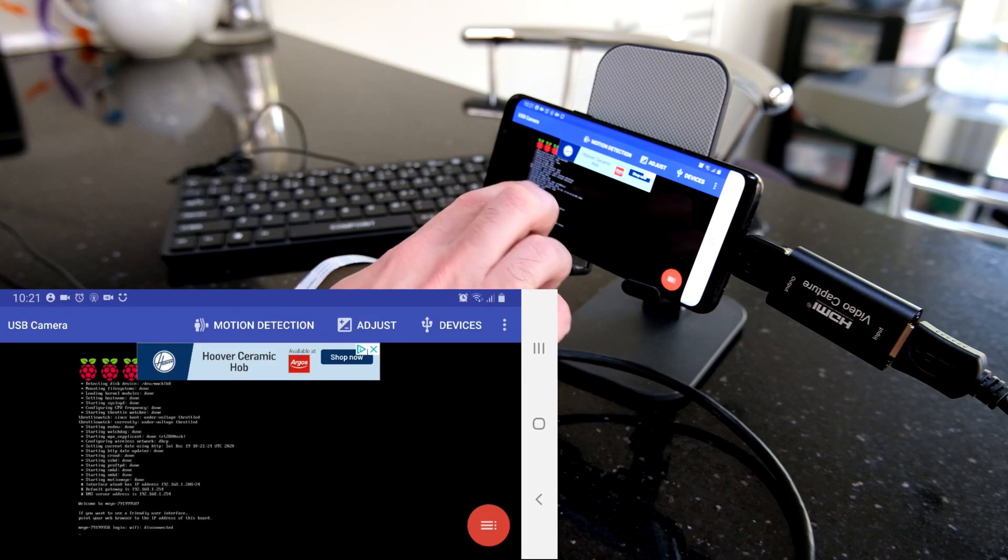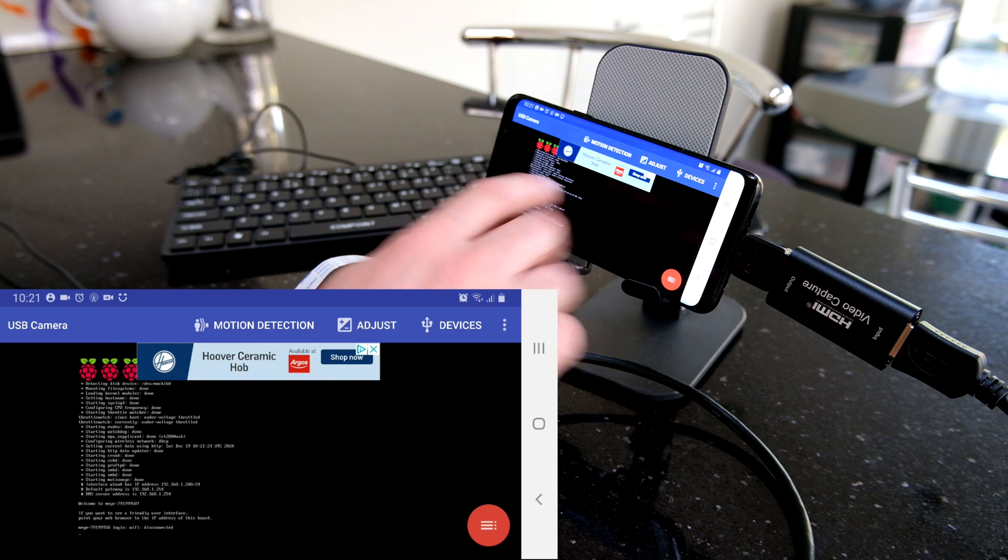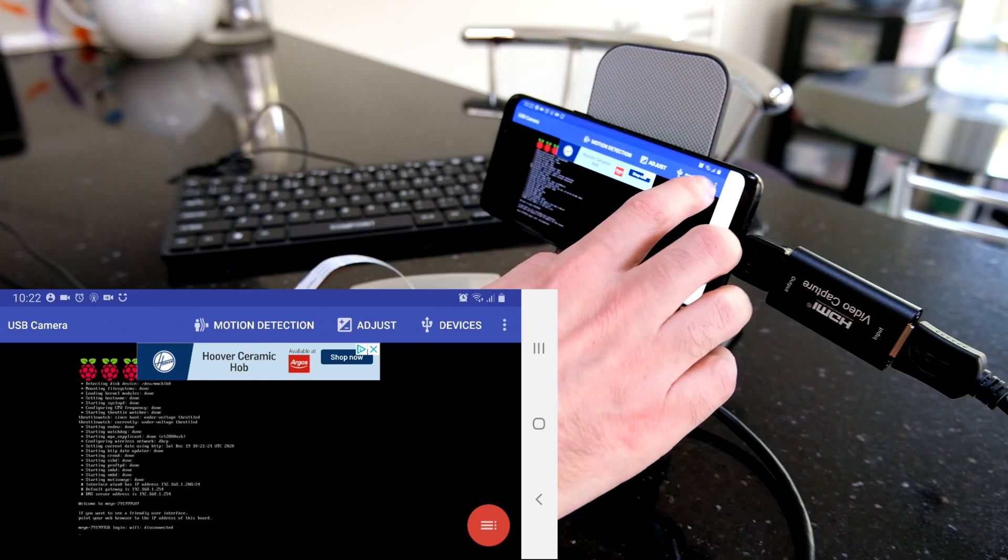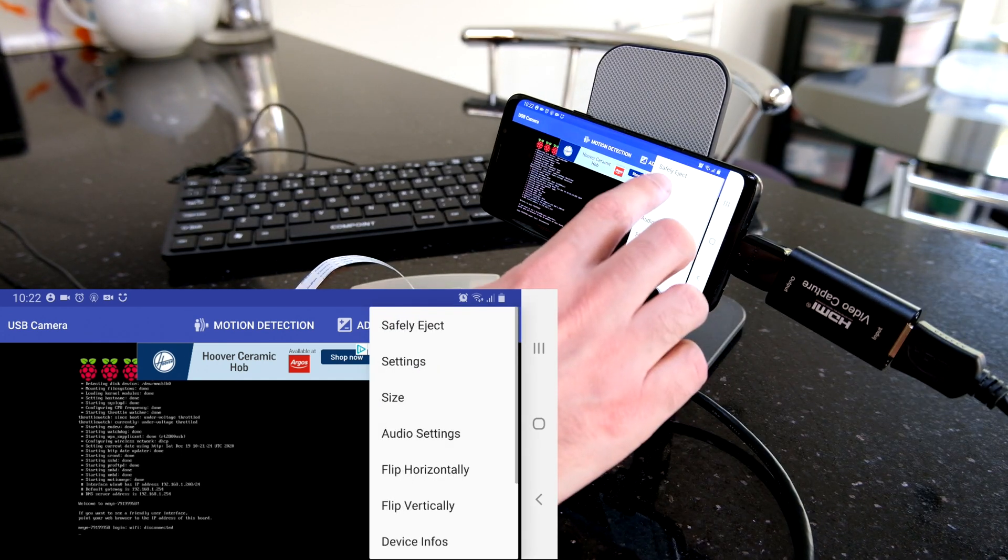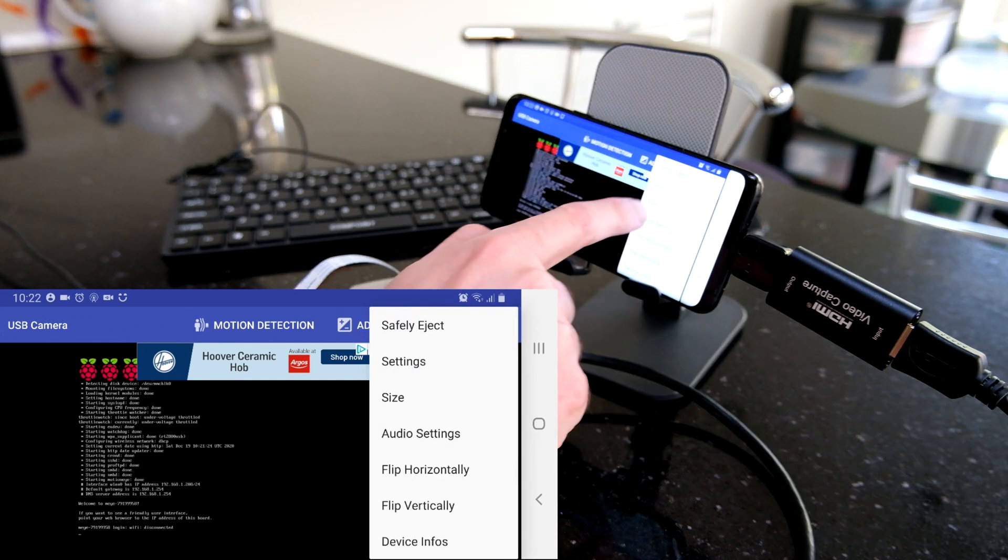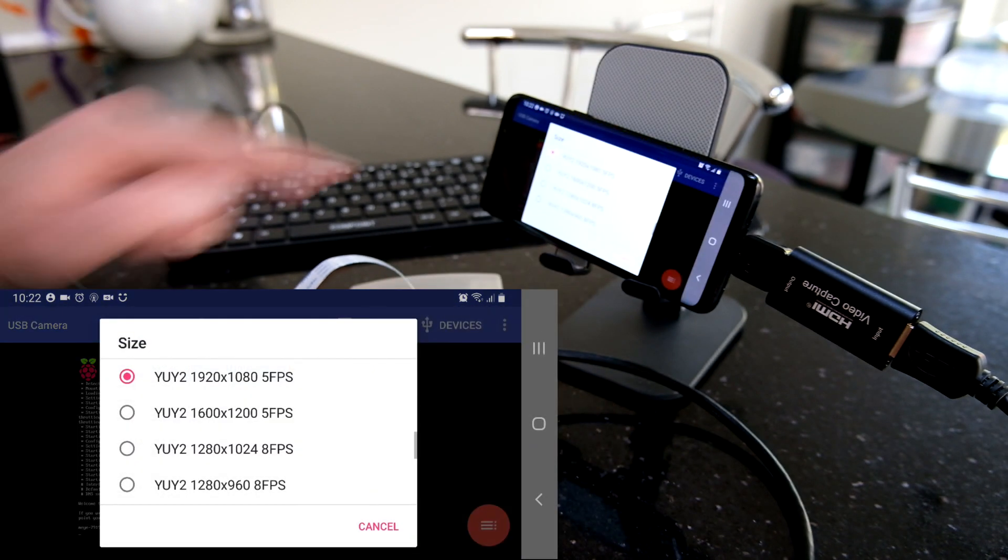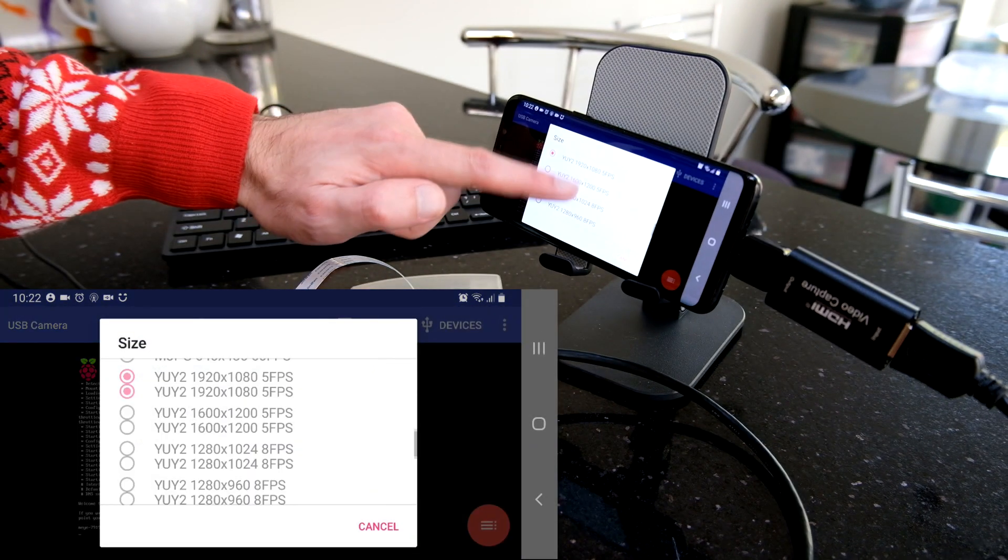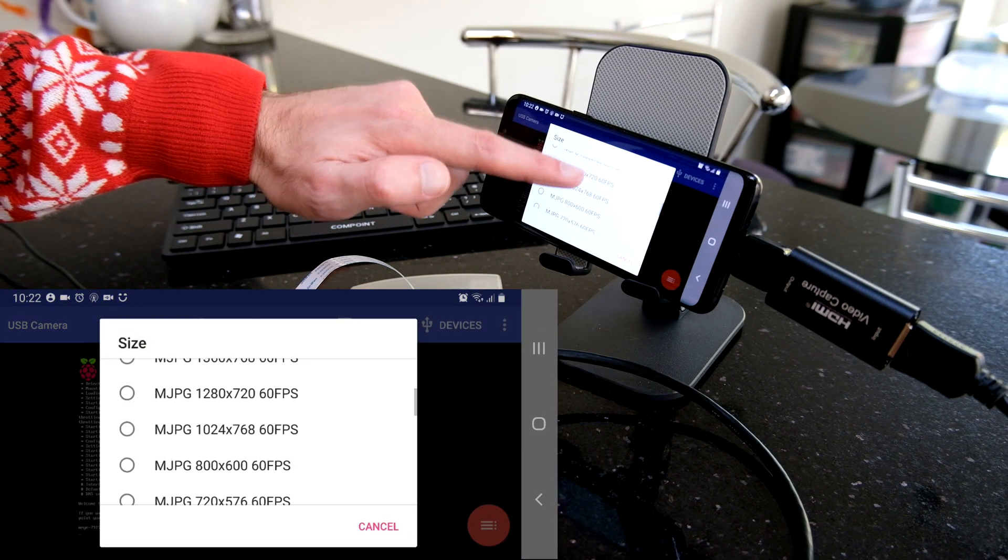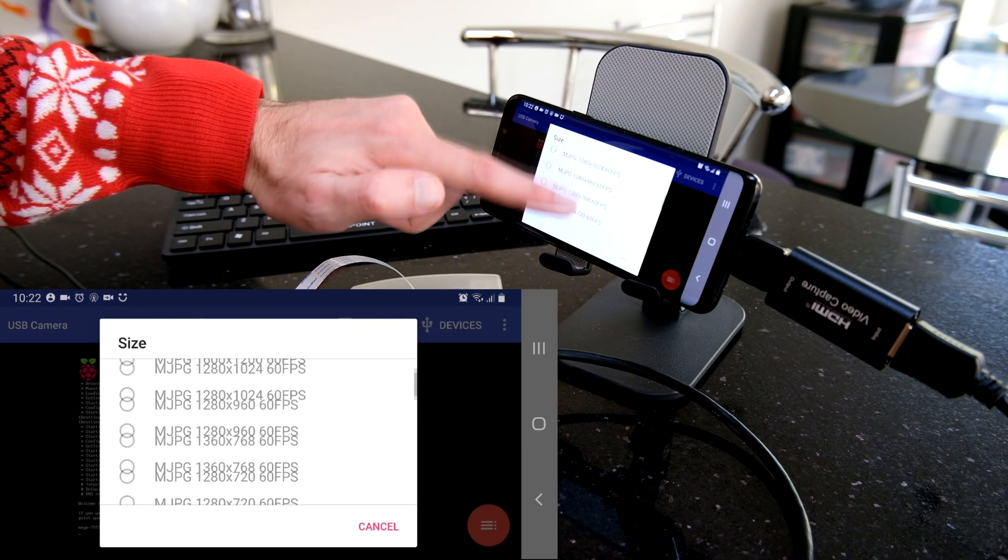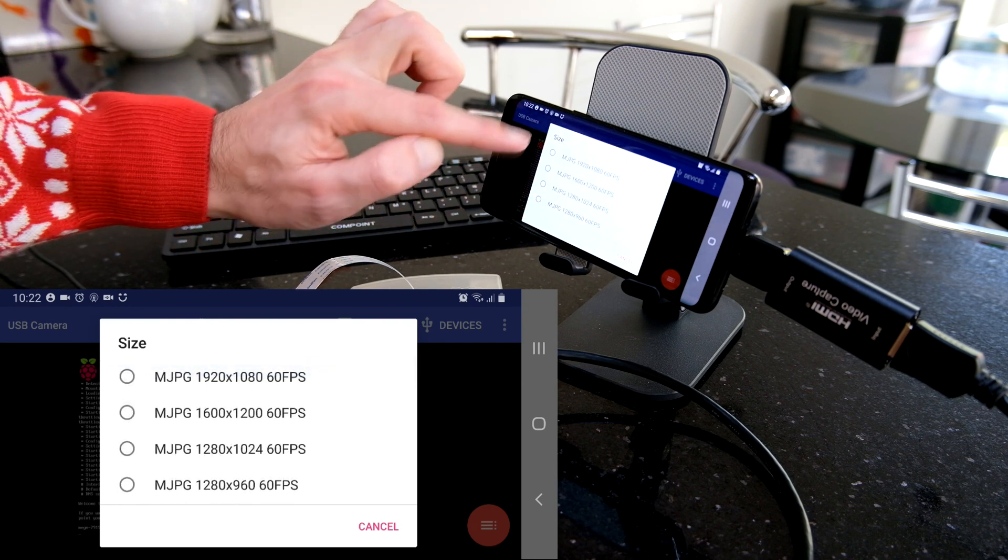If you find that the screen is really poor in resolution, just go into settings. No, into size.